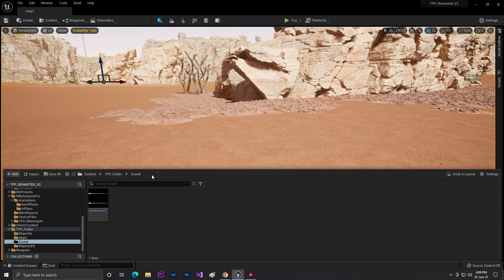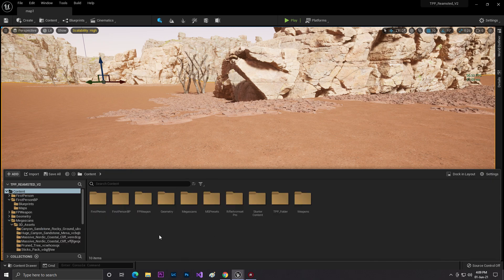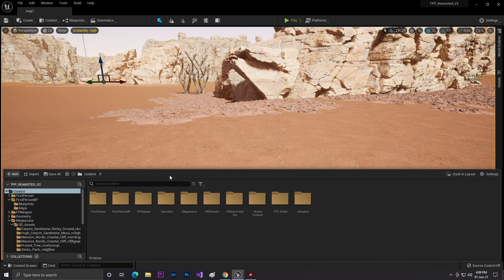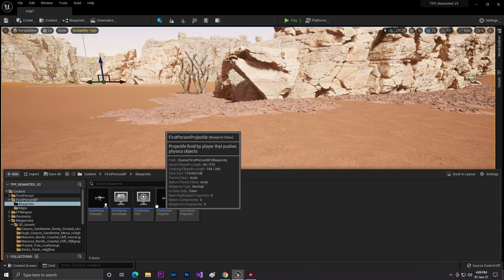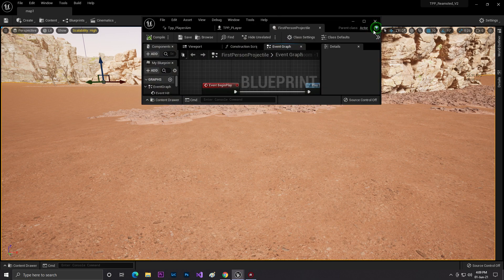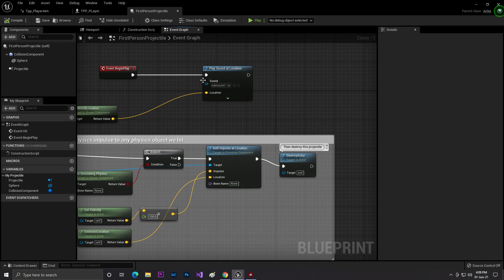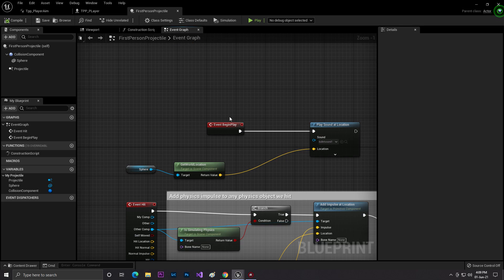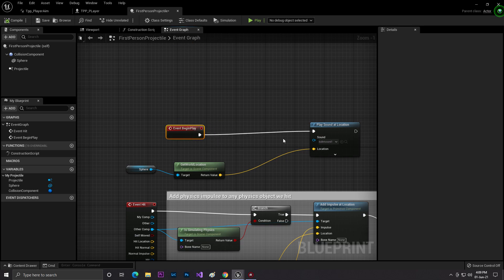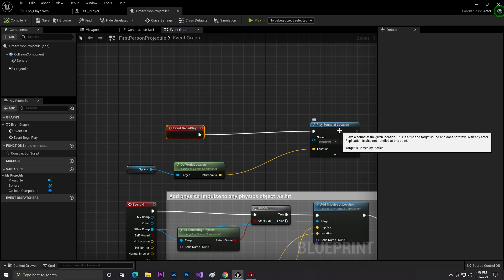Then you need to go to your bullet, wherever your weapon projectile is. In my case, it's the First Person Bullet. In your First Person Bullet, you need to go to the Event Graph and add this code: Event Begin Play.